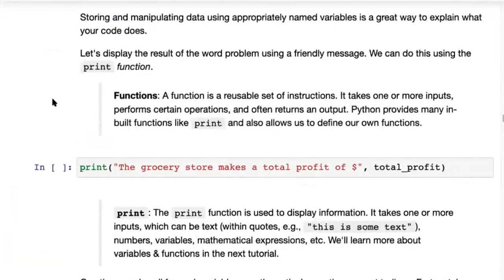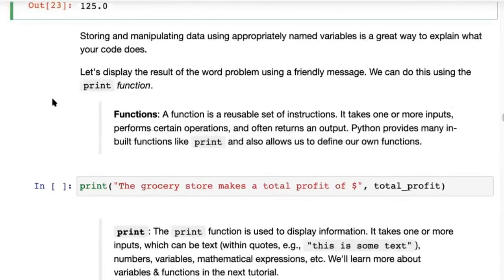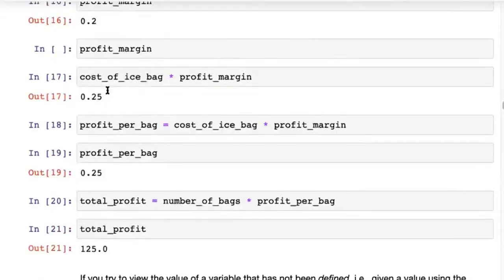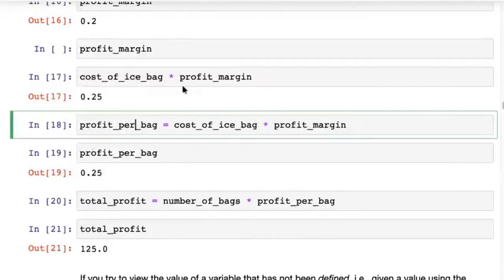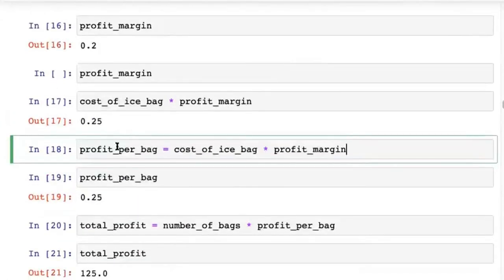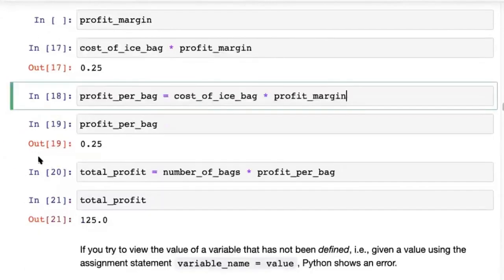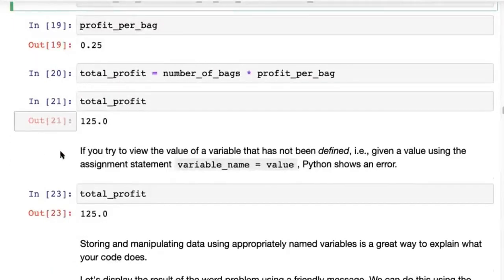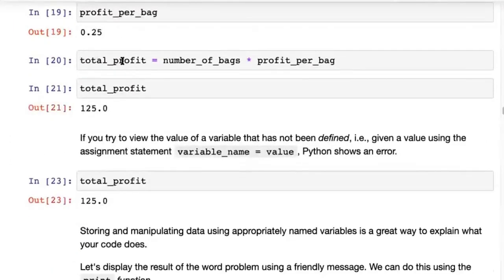One other thing I want to mention is about naming variables. We've named our variables slightly long names like cost_of_ice_bag or profit_per_bag. You may wonder why not just call them C or P — and that's perfectly fine as a variable name in Python, but that's not great programming practice. What we want to focus on is learning best practices in the industry: you should always keep your variable names informative.